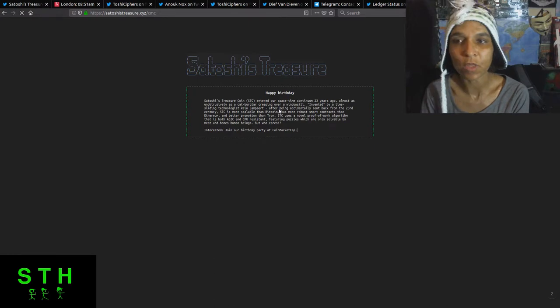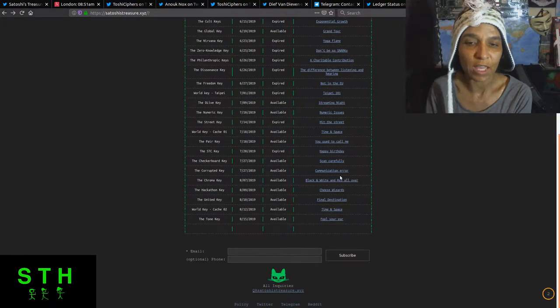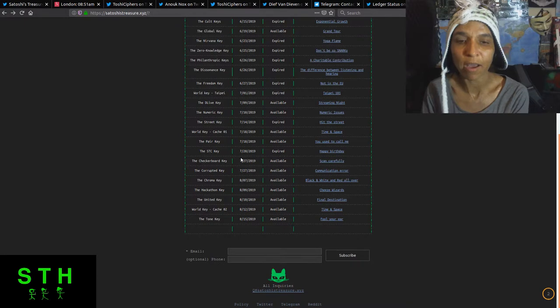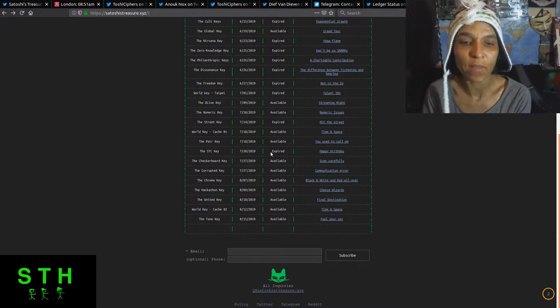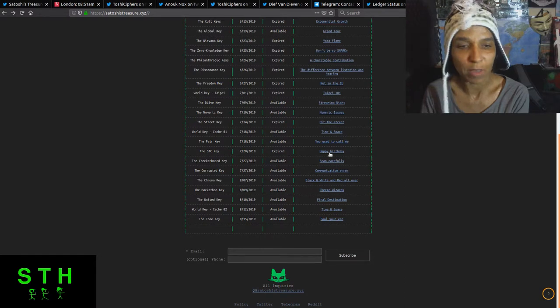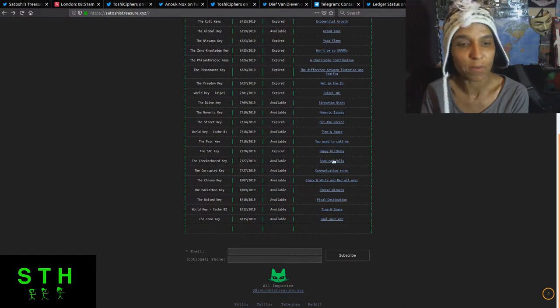It was available for a little bit. So if you had jumped into the game just a couple weeks ago or mid-July, you were still able to acquire that key even though it was expired. But now it's off of coin market cap and you can't get it. Just to demonstrate.